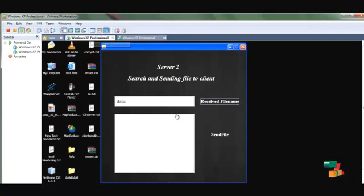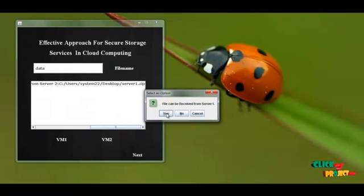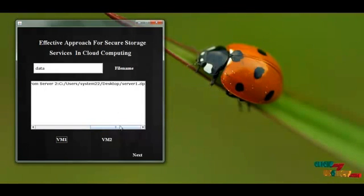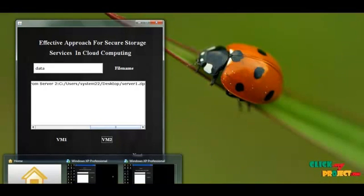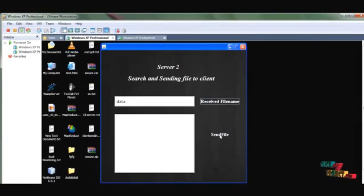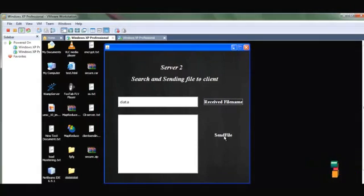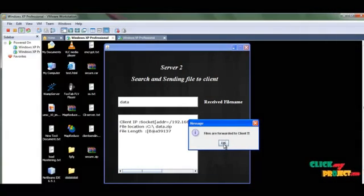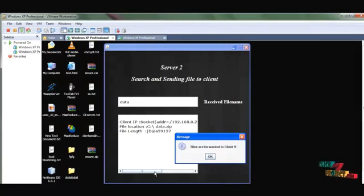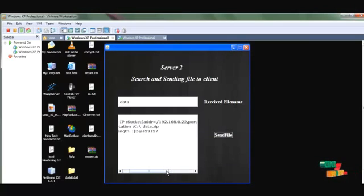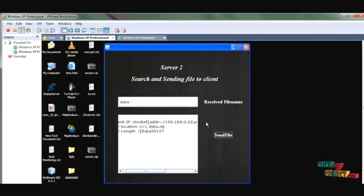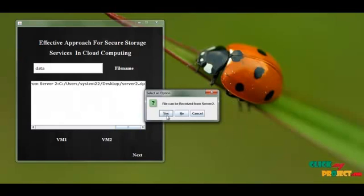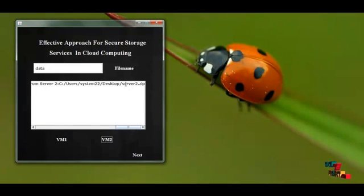I choose my second VM. I go to local host and click ready to receive the server file. Then I click VM2 to indicate I am ready to receive the file from the second server. I go to the second server and send the file. The files are forwarded to the client successfully. The local IP address is specified — the client address is 22 — and the data is successfully forwarded to the local host client. The files are received.